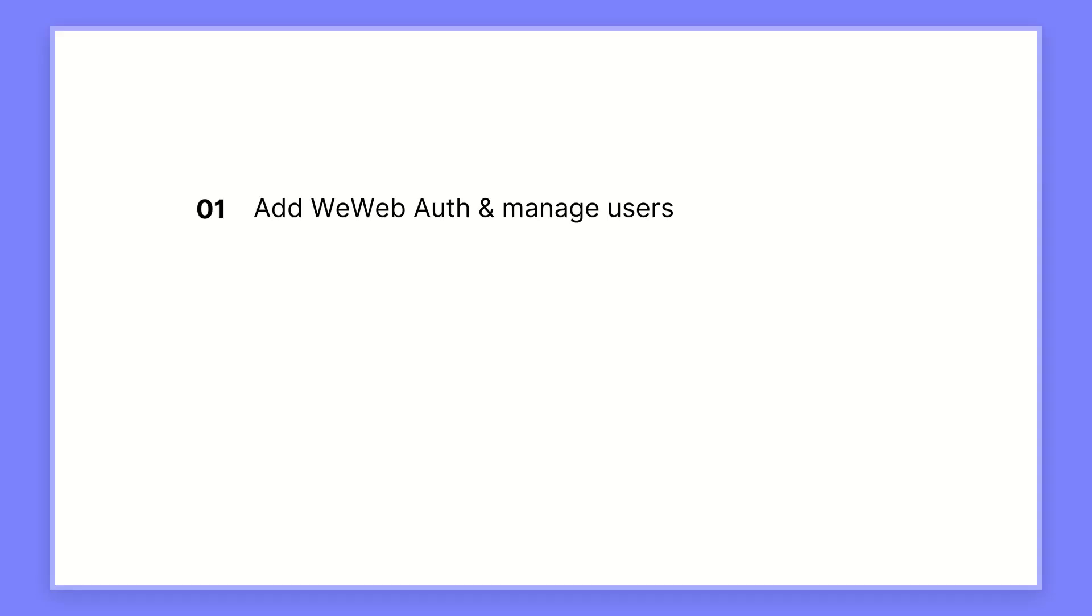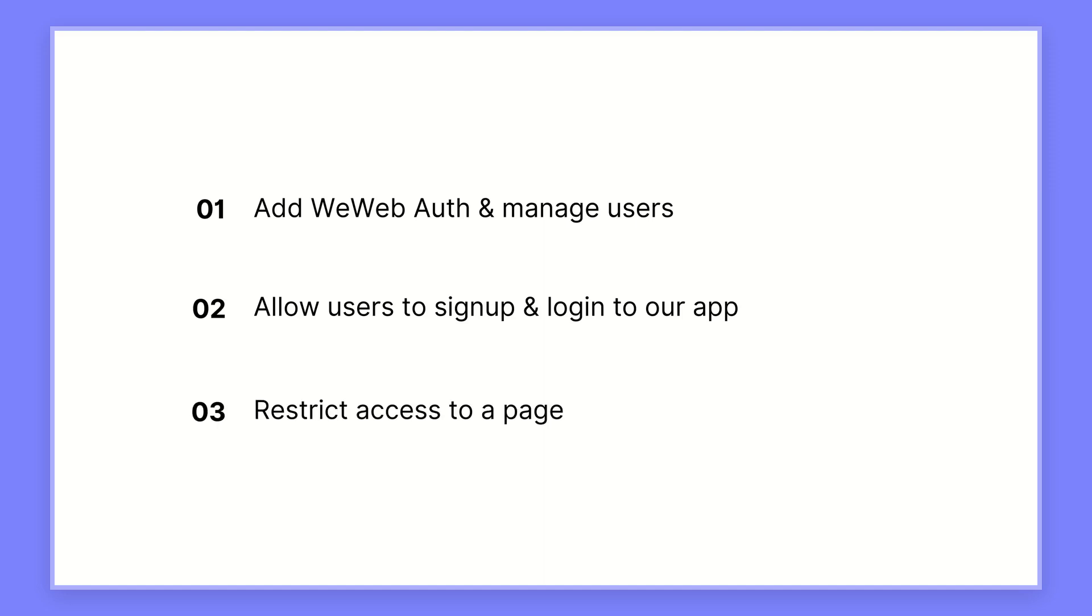In this video, we'll show you how to add user authentication to a WeWeb project. We'll show you how to add the WeWeb Auth plugin and manage users, how to allow users to sign up and log into your app, and how to restrict access to a page so that only authenticated users can access it.